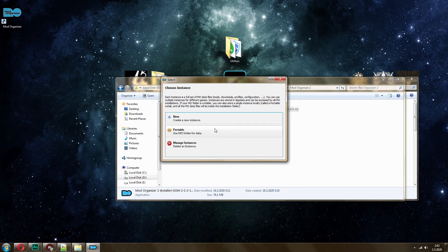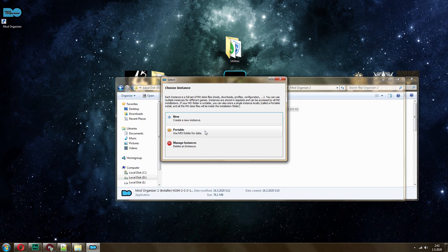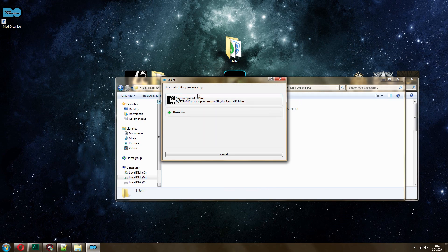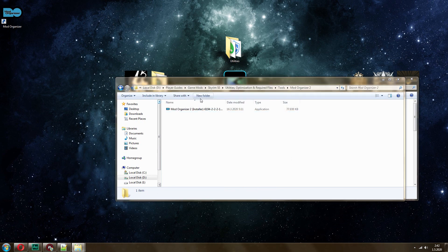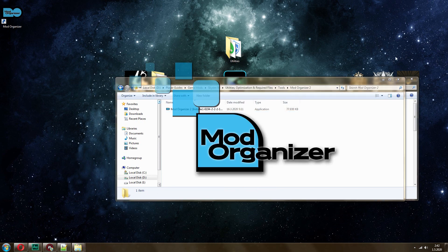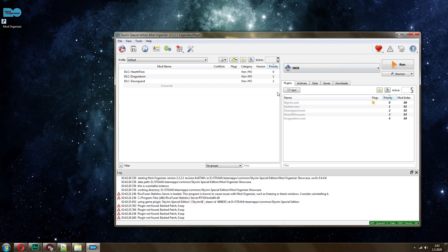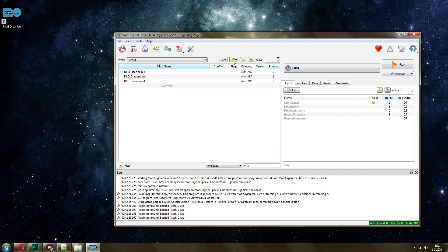The next thing that we need to do is you can create a new instance, but I actually like to use Portable because I tend to have multiple installations of this. I'm going to go with Portable as well. Select the game. It should detect it automatically. One of the cool things, it's a very easy to understand program.